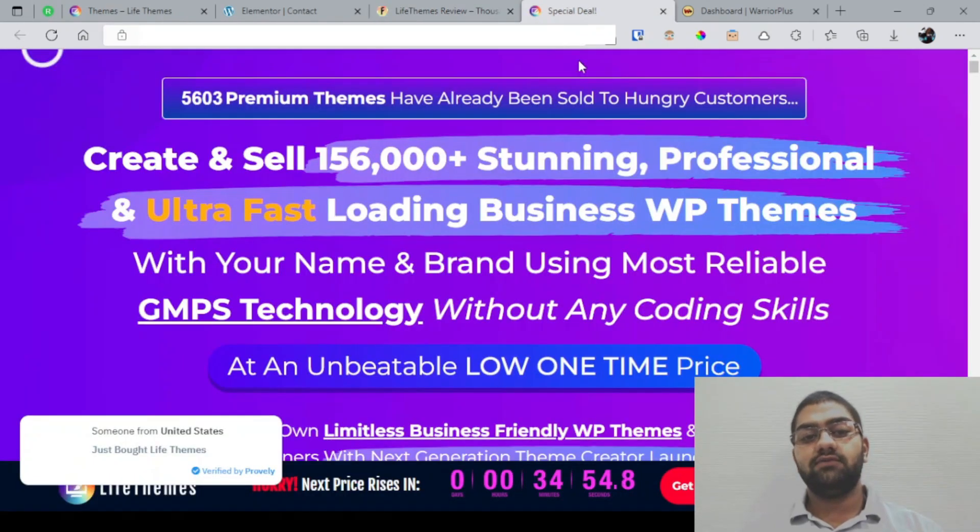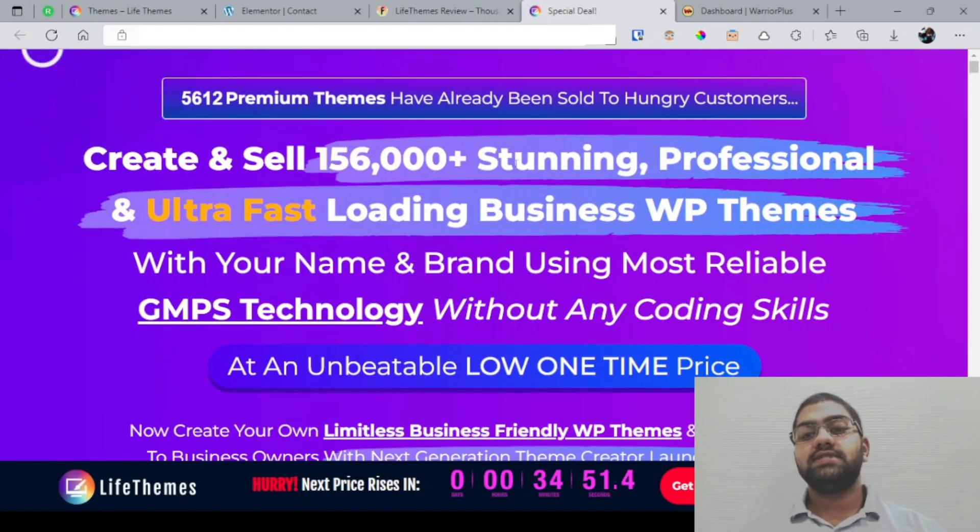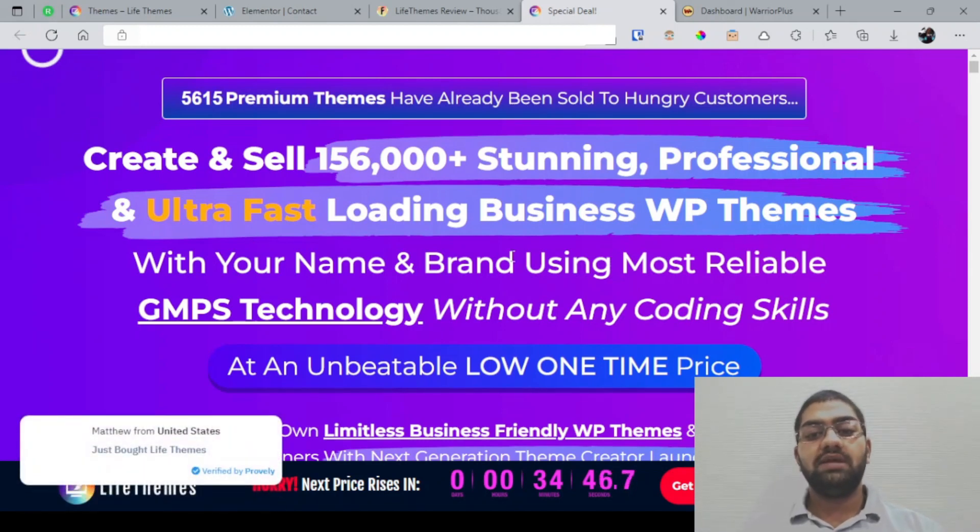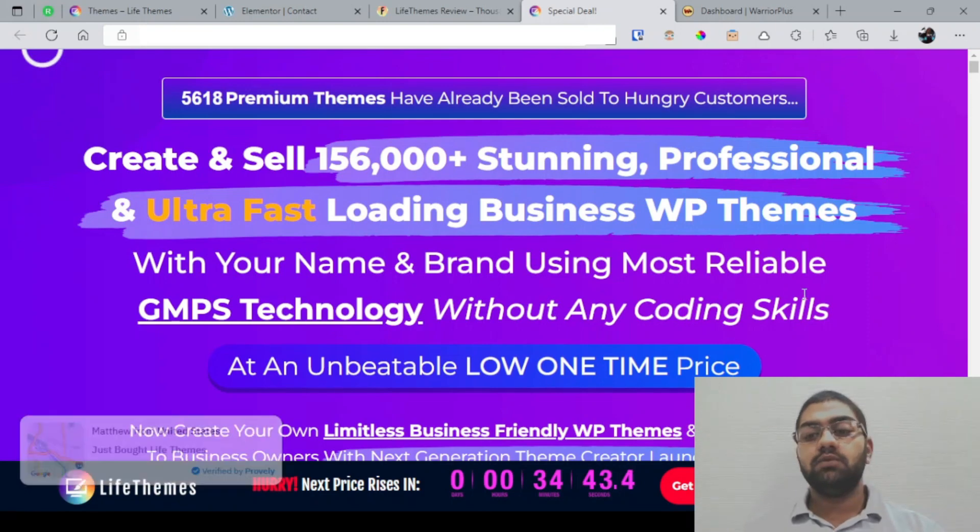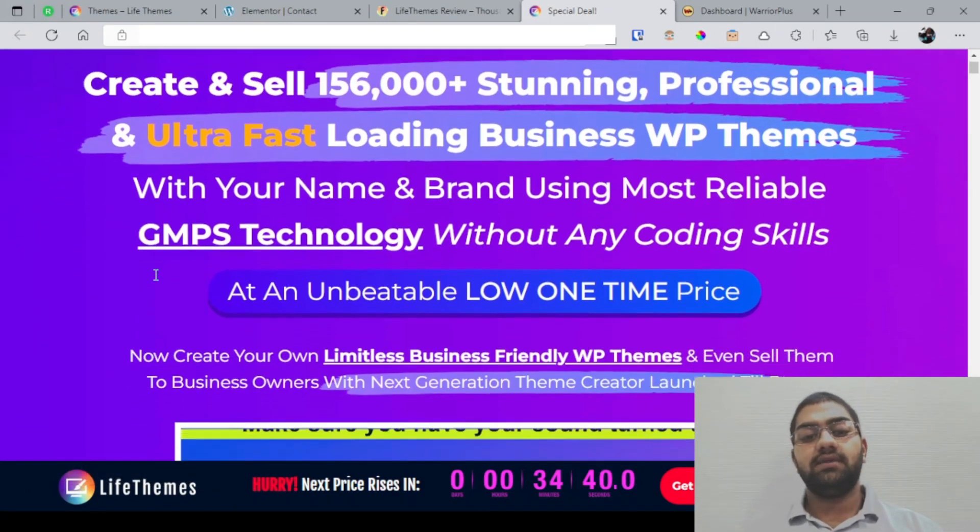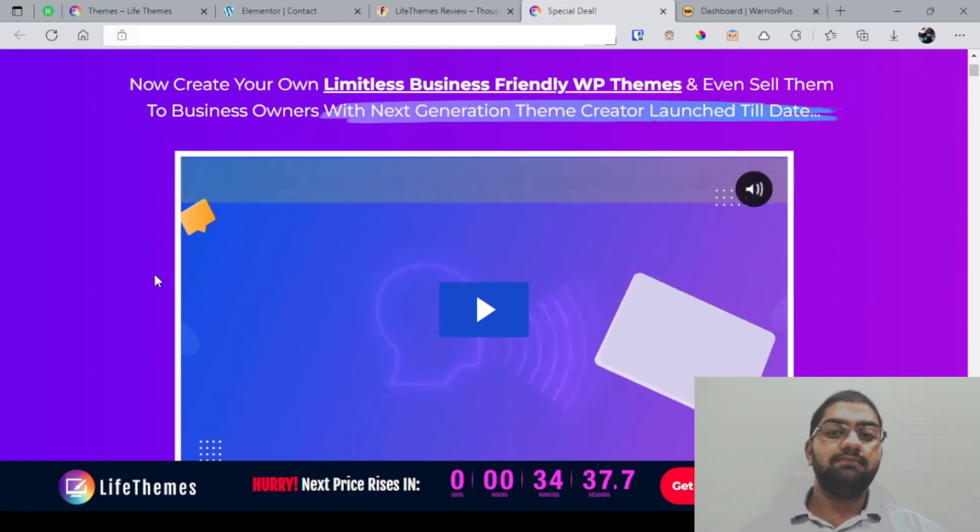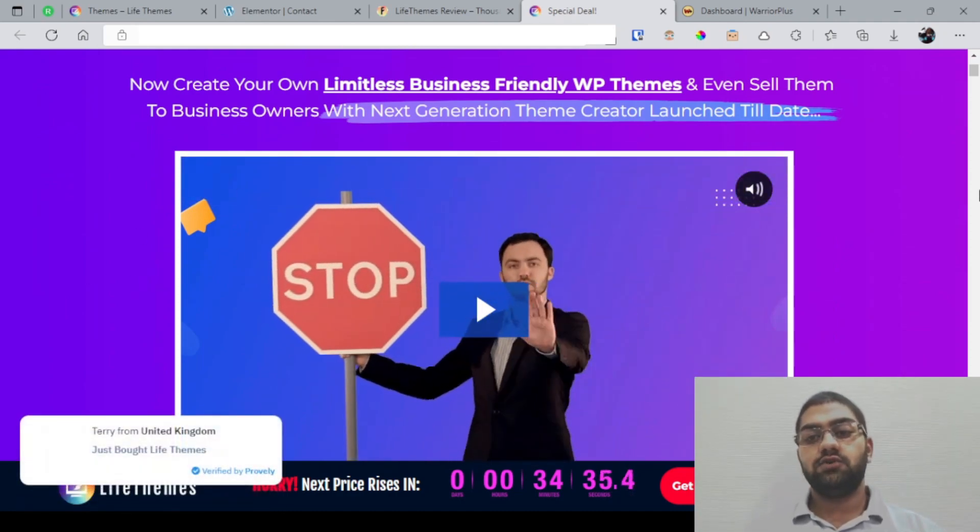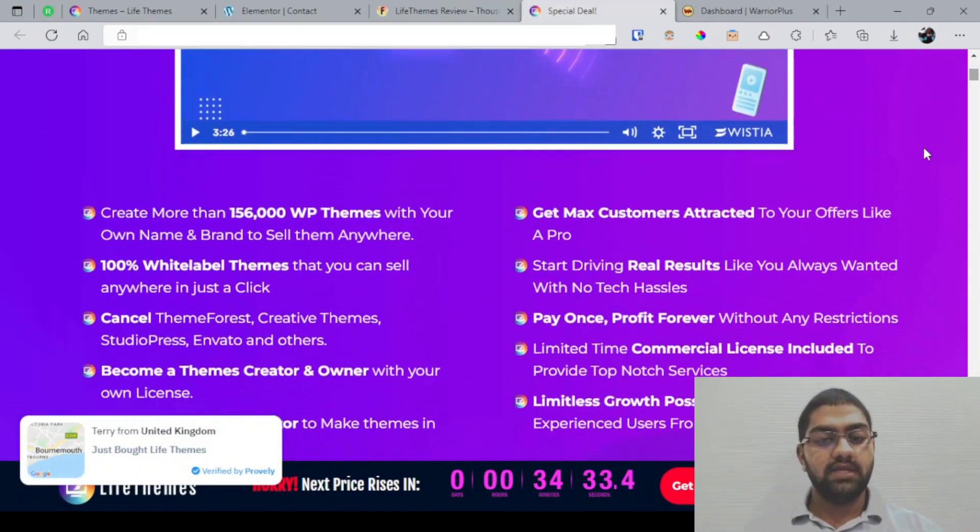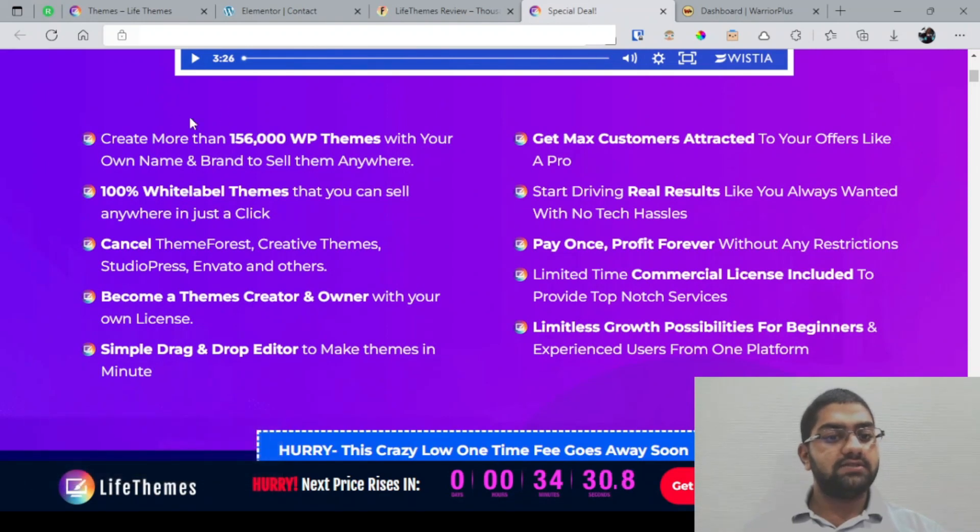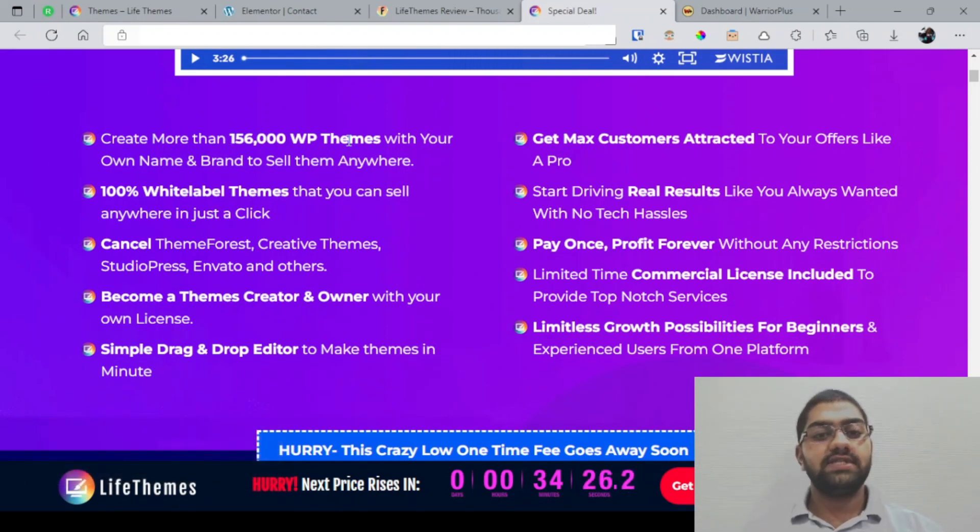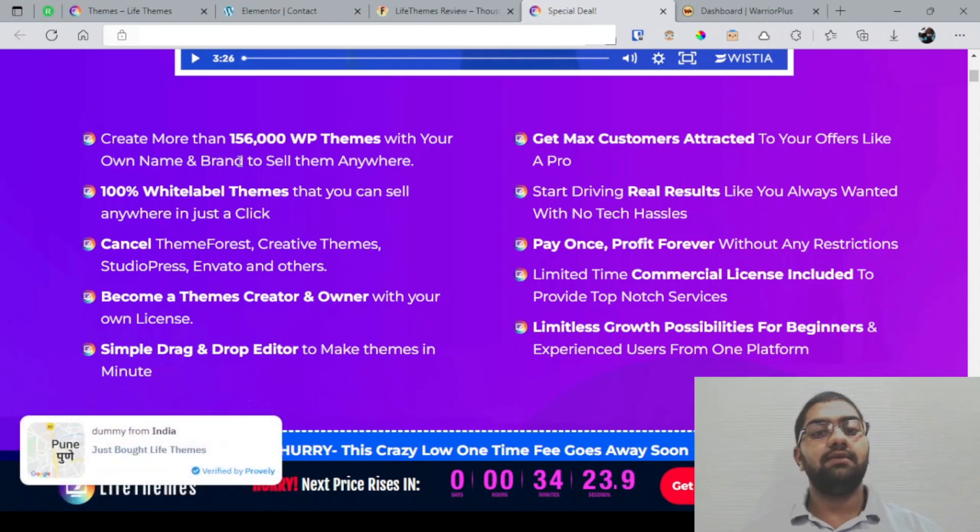Now let's take a look at the sales page and see what they have to say. So they're saying create and sell 156,000 stunning professional and ultra fast loading business WordPress themes with your name and brand using the most reliable GMPS technology without any coding skills at an unbeatable low one-time price. As you know, you can simply come through and take a look at the sales page in your own time. Right now I'll be skimming through this. So I'll just read this information as it is a bit important. You can create more than 156K WordPress themes with your own name and brand, which basically means white labeling it.